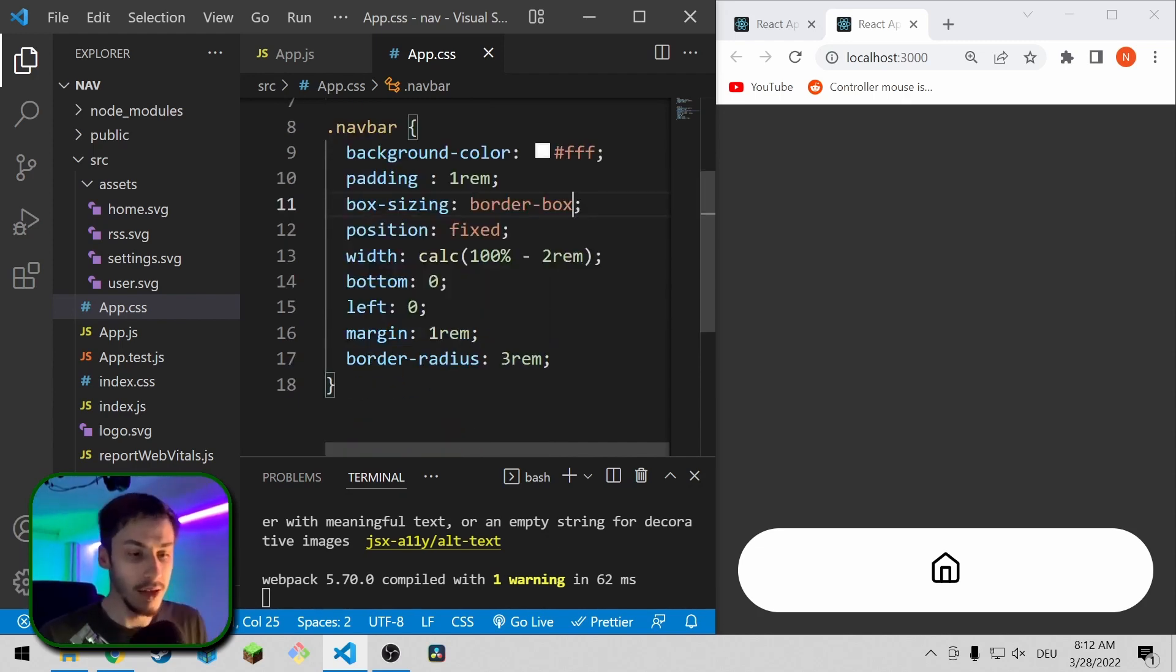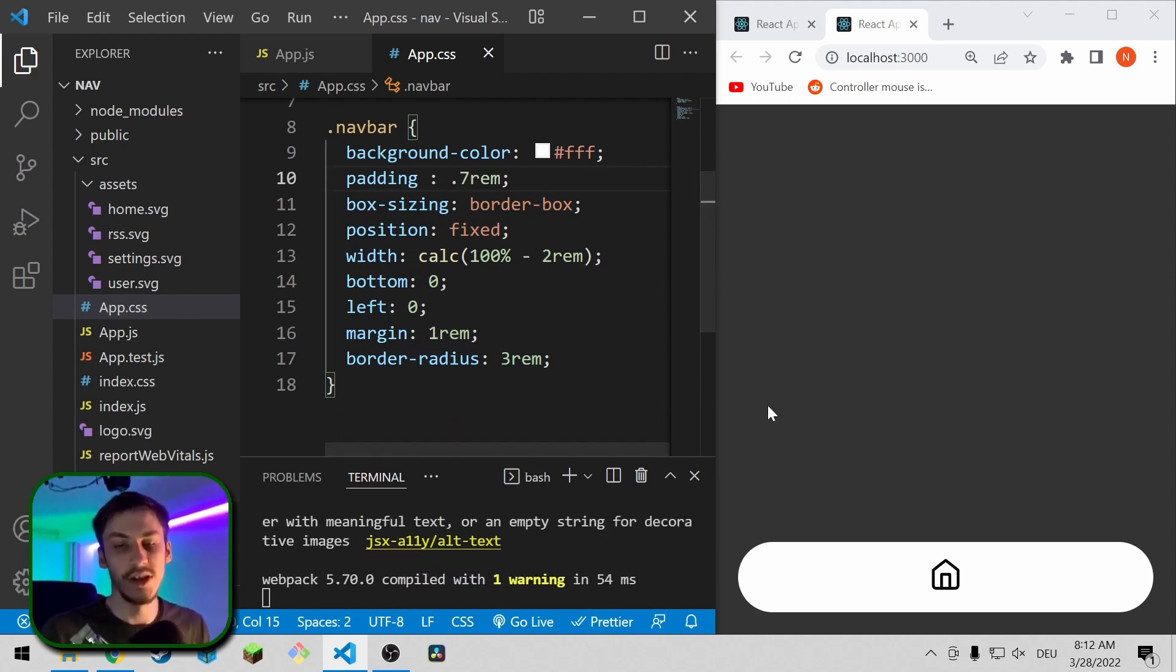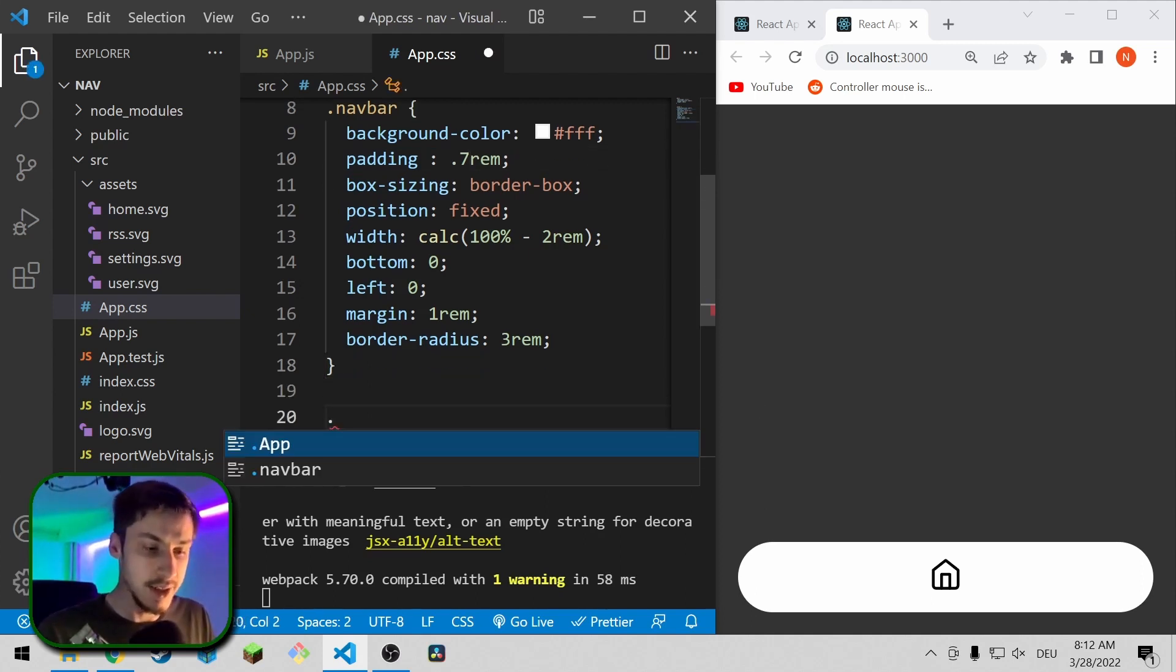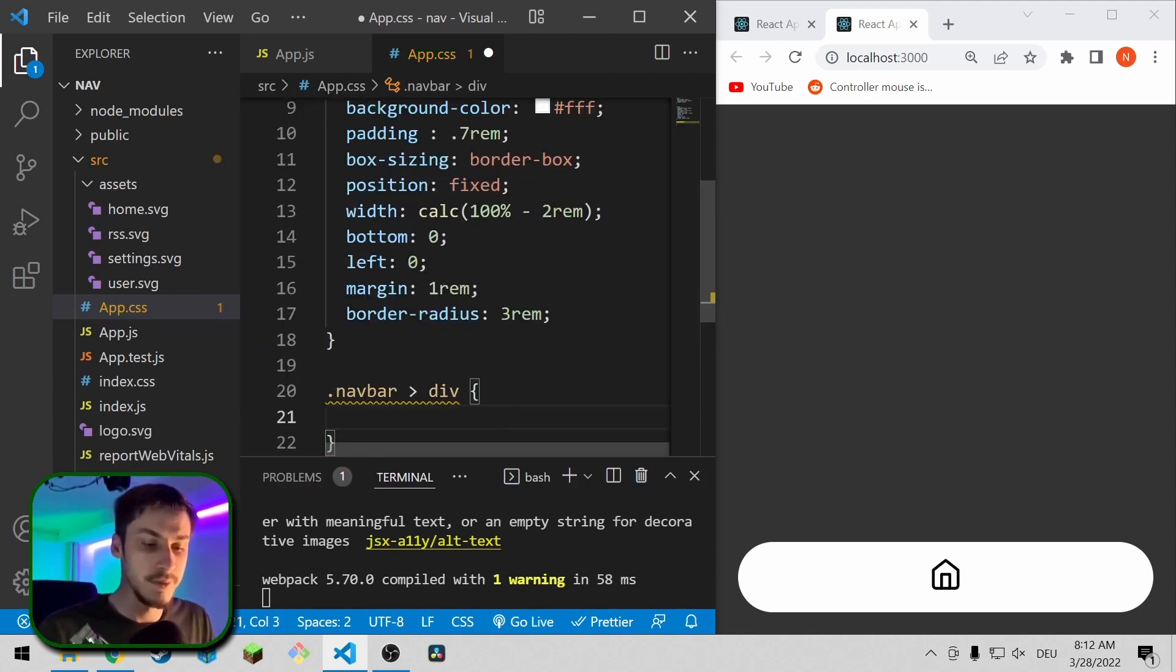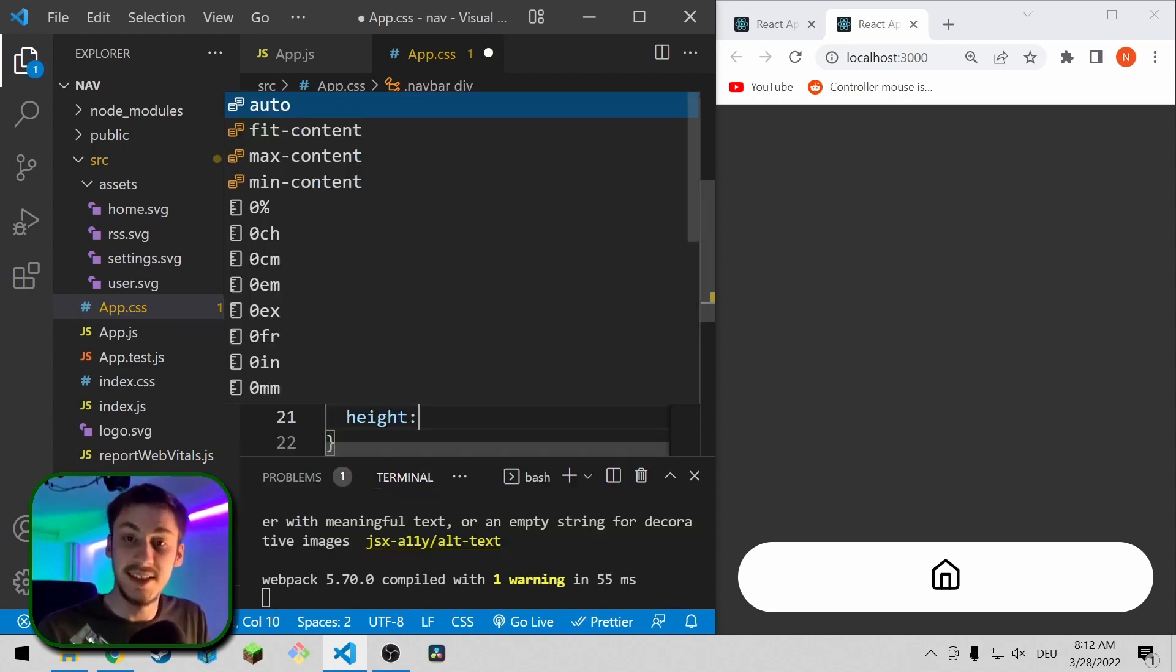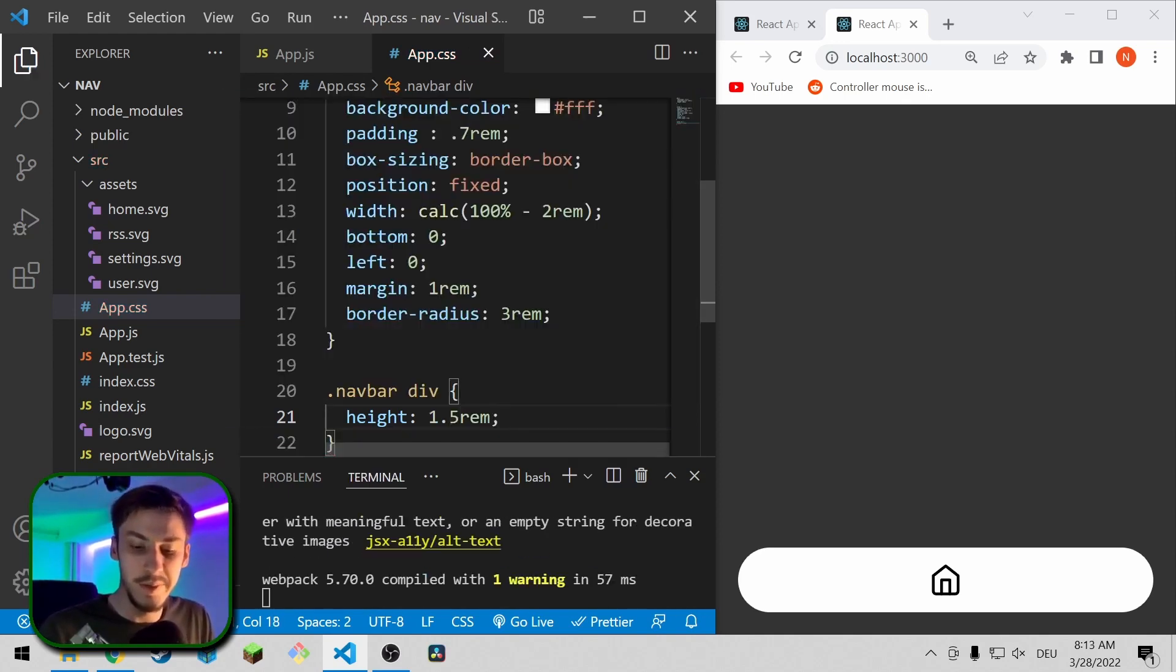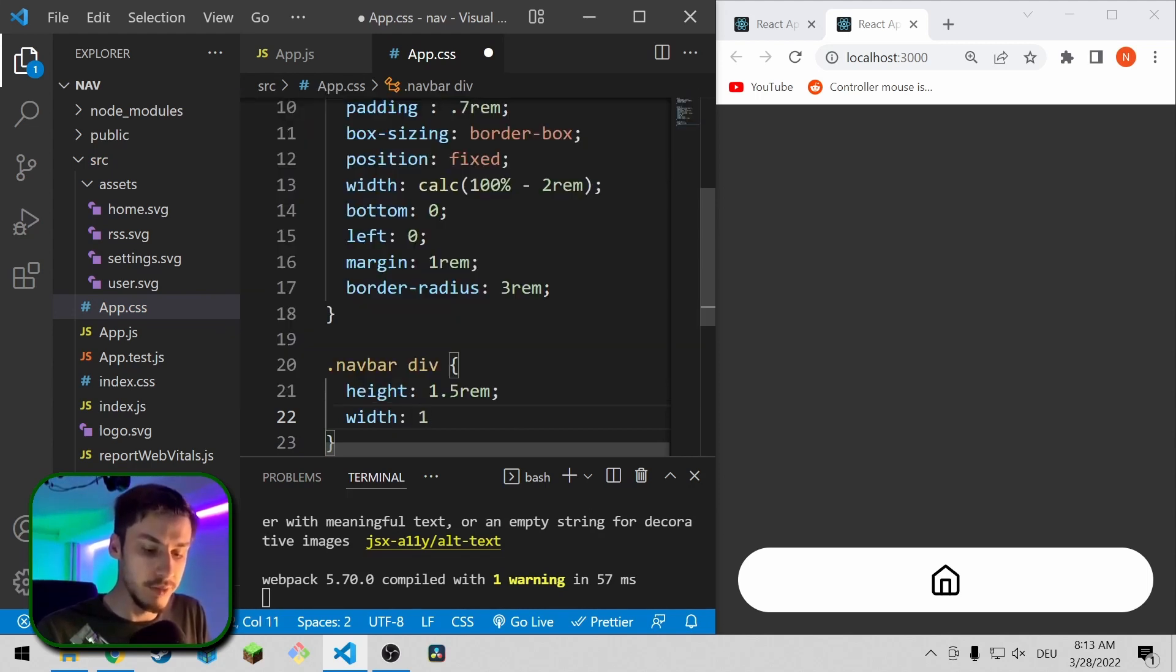So now I personally think 1rem is too much, so let's go with 0.7rem maybe just so it's not as huge. So the next step is we're going to say dot navbar div, and the div is what sets the height of our children. So we're going to say a height of 1.5rem would probably be nice, and a width of 1.5rem would be nice as well.